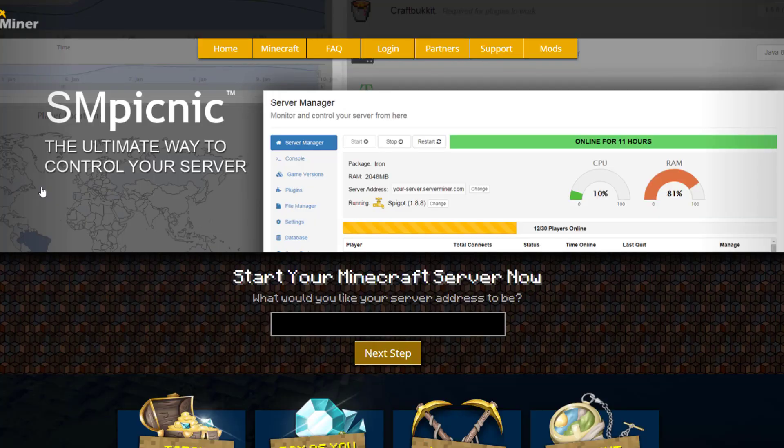If you need a server to host it on, check out serverminer.com for the best and cheapest hosting around. That's it for me — subscribe, like, comment, and I'll see you next time.